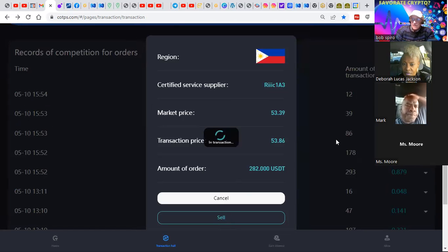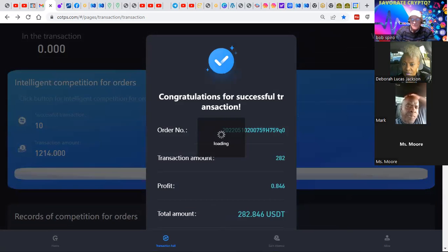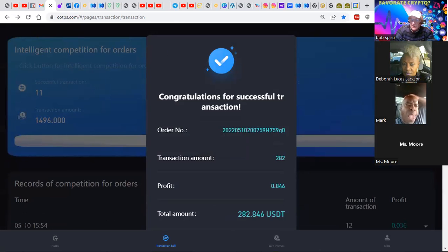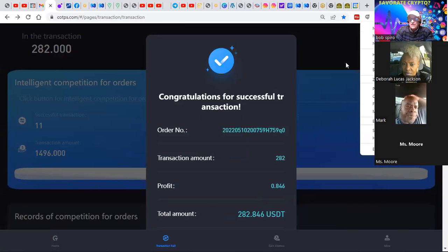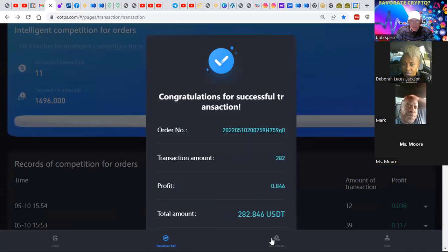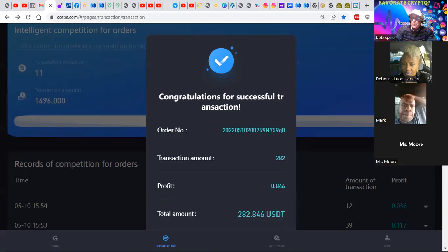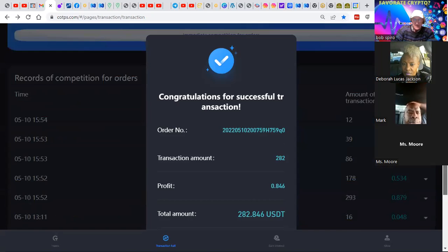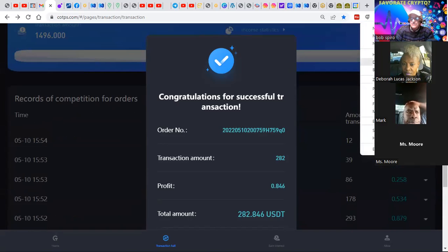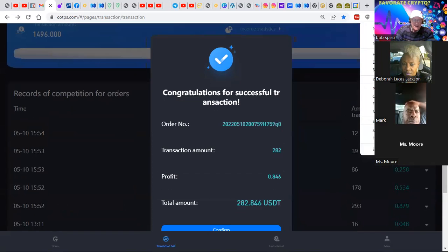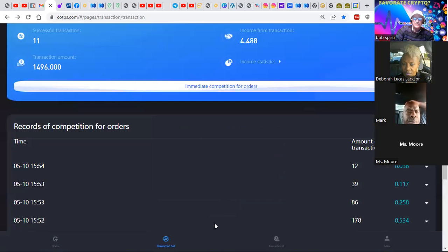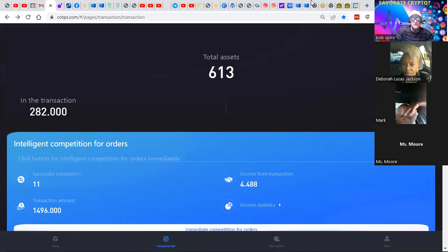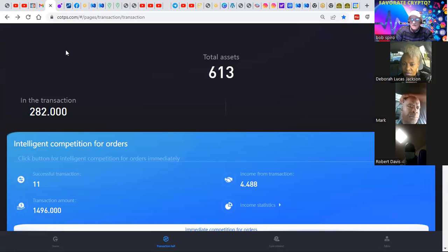What that does is it takes assets from my wallet balance and puts it in my transaction balance. But what I got to do is, once again, minimize this a little bit so we can see it. Welcome aboard Mark. We're just going over a review here of the COPS platform. And what I need to do is just make this one once again. What you do is the first click looks for the order. The second one says sell. The third click says confirm. And that is what we do.